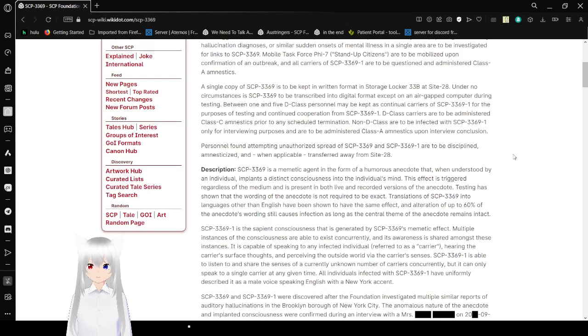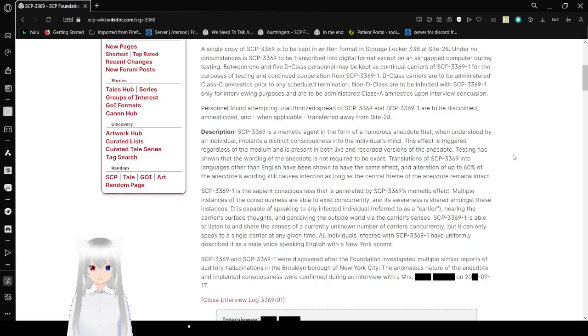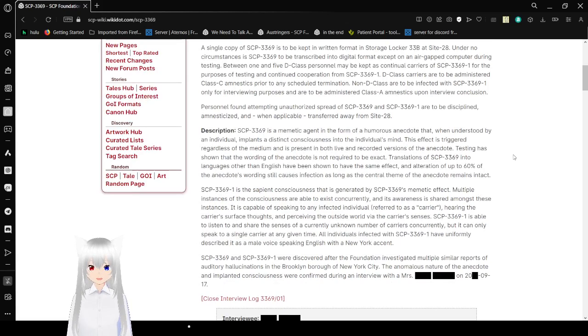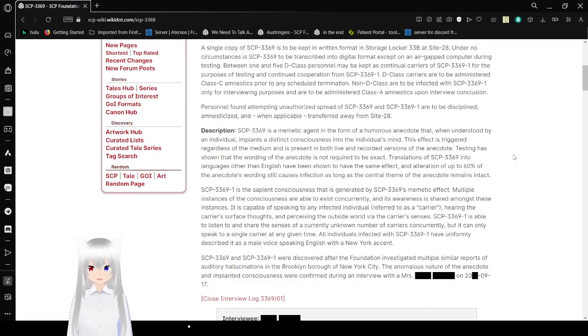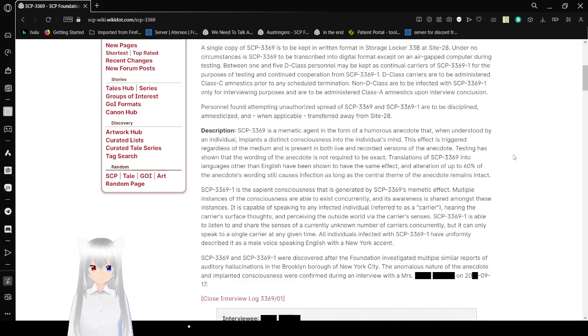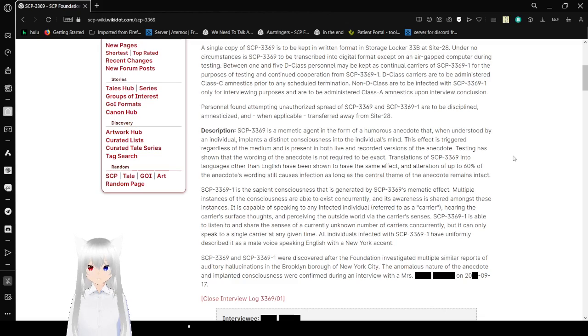A single copy of SCP-3369 is to be kept in written format in Storage Locker 33B at Site 28. Under no circumstances is SCP-3369 to be transcribed into digital format, except on air-gapped computer during testing. Between 1-5 D-Class personnel may be kept as continual carriers of SCP-3369-1 for purposes of testing and continued cooperation from SCP-3369-1.